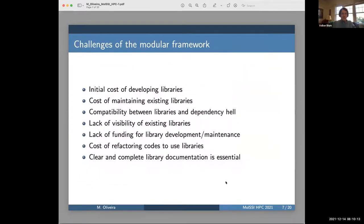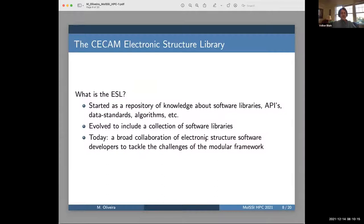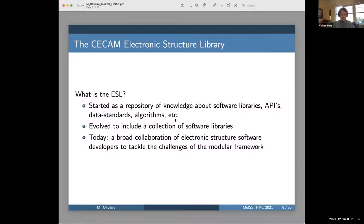I'll say what is the ESL. It originally started as a repository of knowledge about software libraries, and the libraries were developed elsewhere. But they were developed in the ESL workshops — the actual coding workshops that happened over the years — and so they eventually became a collection of software libraries. There is something called the ESL bundle now, which is really a distribution of them. In practice, it's a broad collaboration of electronic structure software developers from many different code projects.